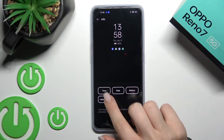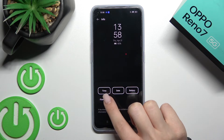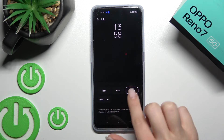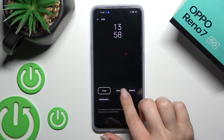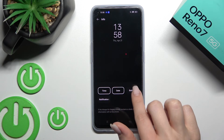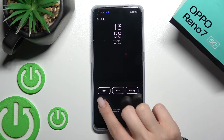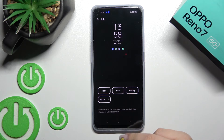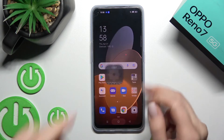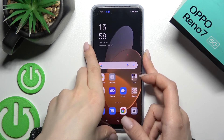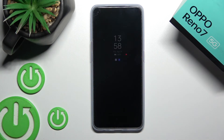Also here you can turn on or turn off the time, date, battery status, and notifications. Now we'll lock the device, and you can see that we've successfully activated the always on display feature on our Oppo Arena 7.